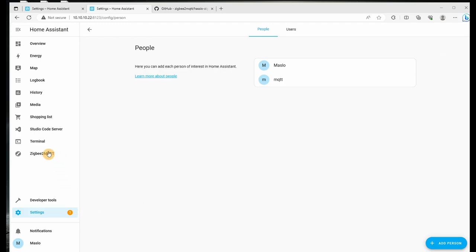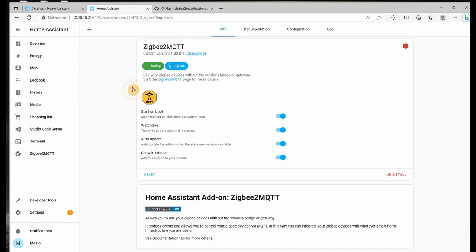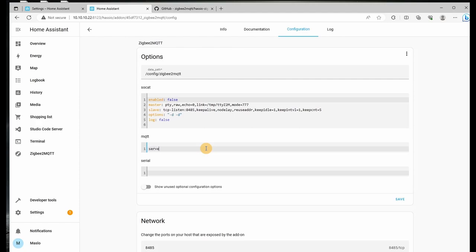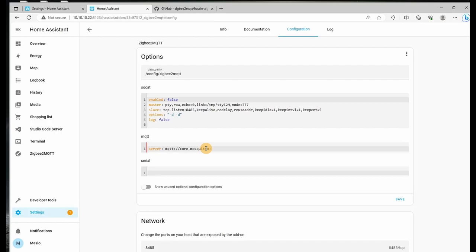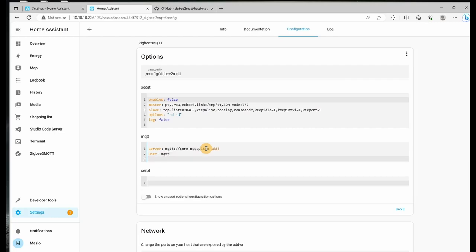We want to go back to the Zigbee2MQTT, but via the add-on store and click on configuration. So under MQTT, we're going to specify where our server is, what user we're using for logging in. So server MQTT colon slash slash mosquito colon and the port. If you haven't changed your port from the Mosquito broker will be port 1883. Next user is what we just created. So for this example, I called that MQTT and we want to specify the password. The password I had was password1.